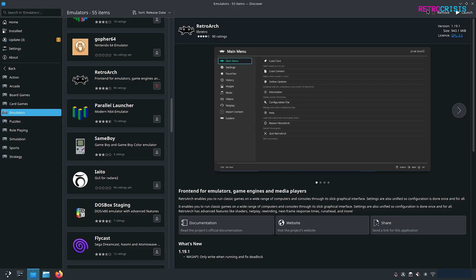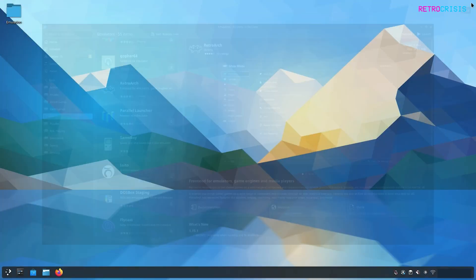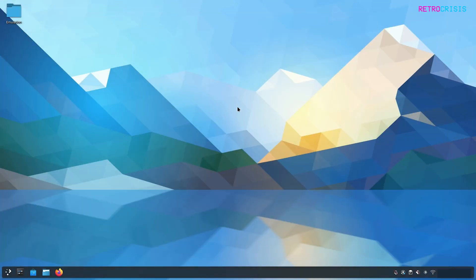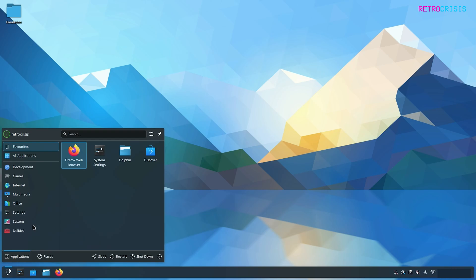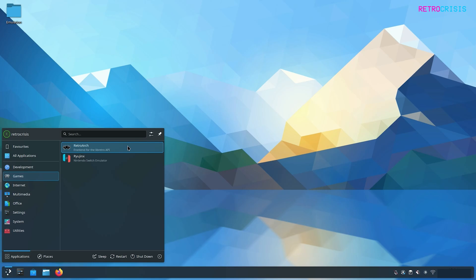Once the installation is completed, you should see the launch button appear. Close this window, go to your application launcher, then go to Games. You'll notice RetroArch now appears in the Games subsection. Now let's click it to open it.